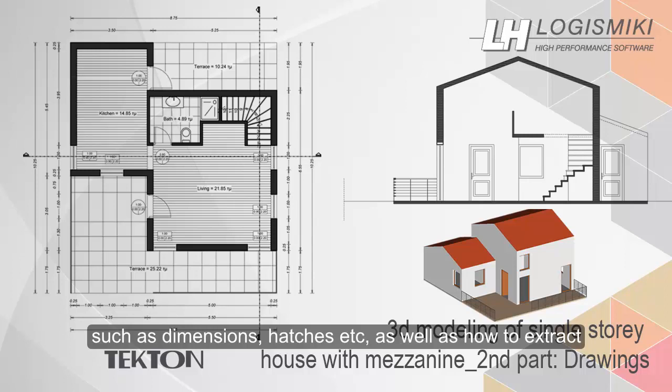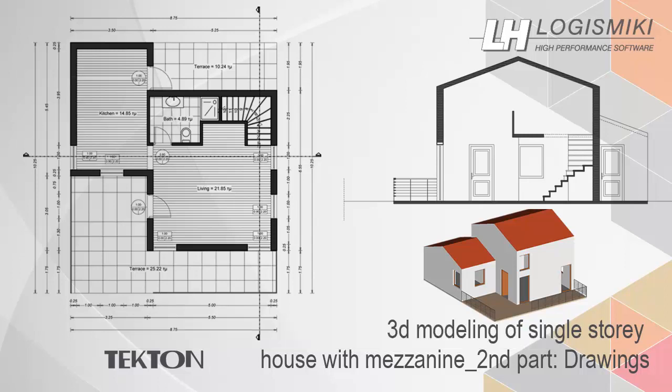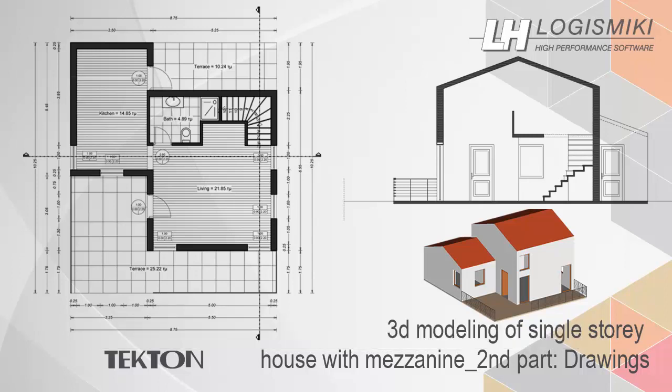Hatches, etc., as well as how to extract automatically section views from the same 3D model. Finally, you will go through plotting setup and PDF creation.